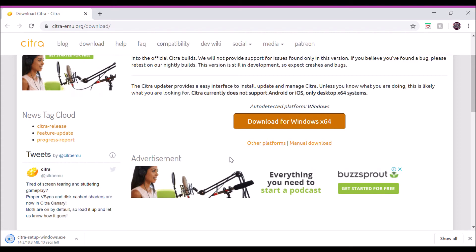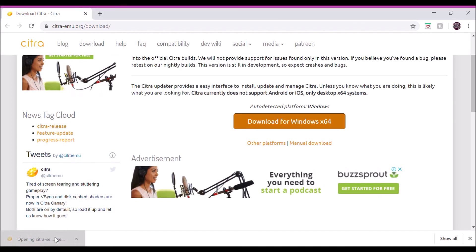But Citra is pretty good. There are two packs that come with this download: one is the Canary and one is the Nightly version. I would suggest getting Canary if you're low on space and cannot download both of them, but both of them are pretty great.